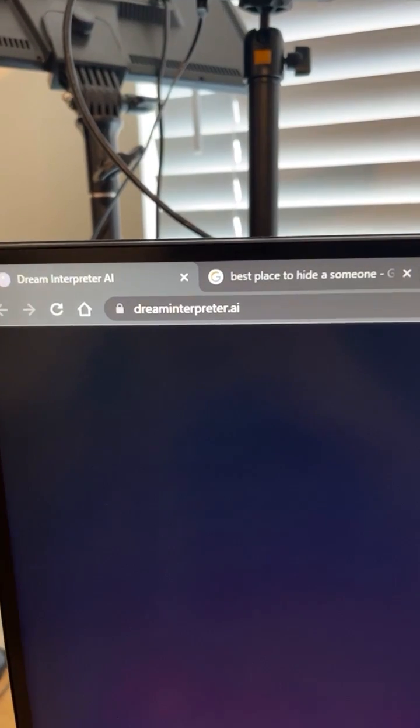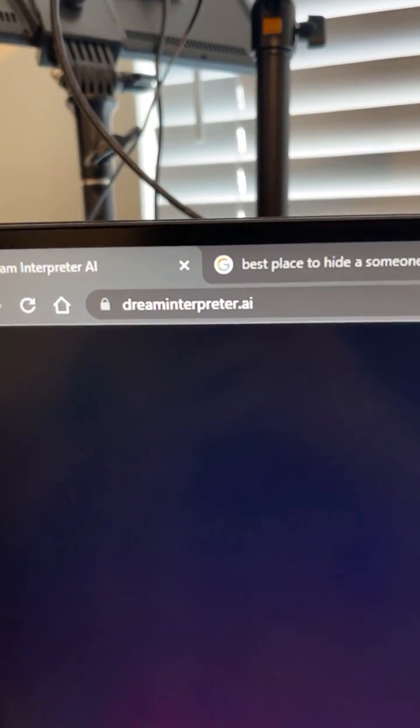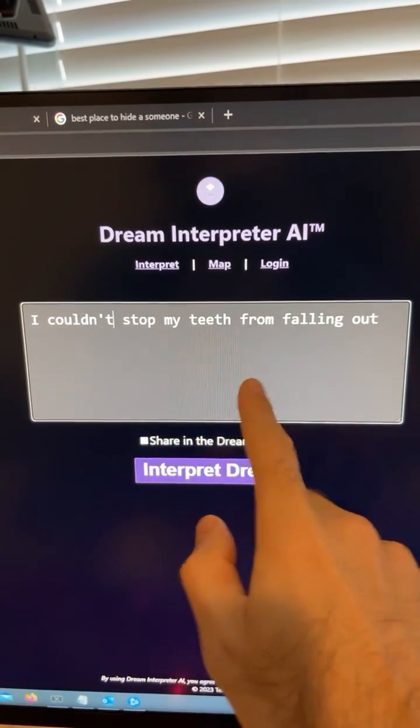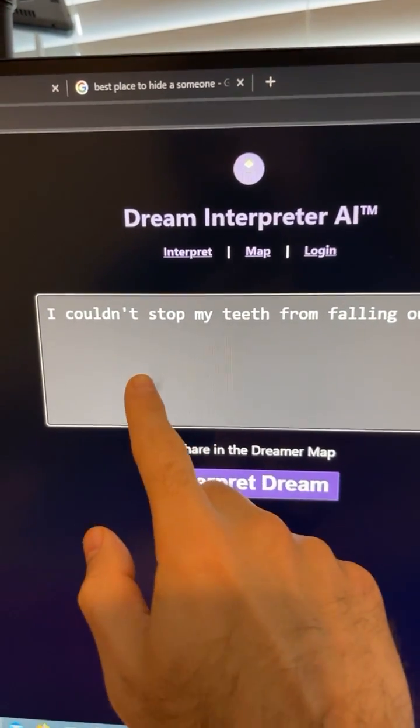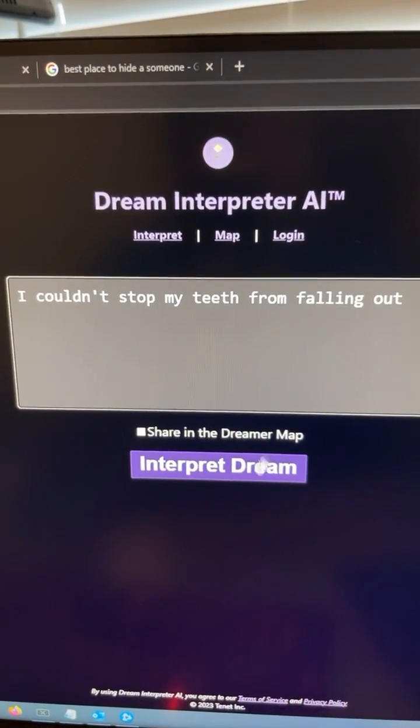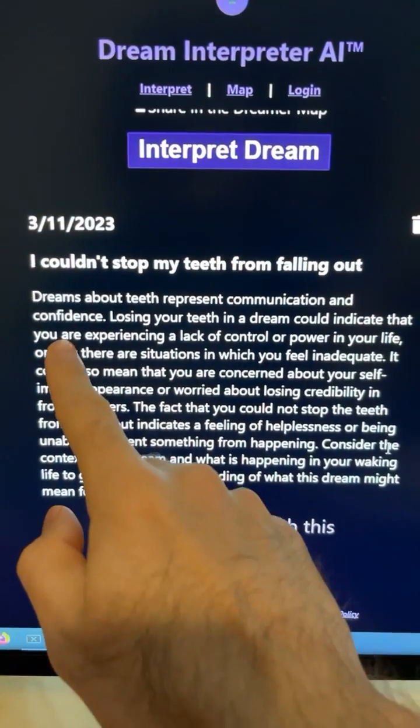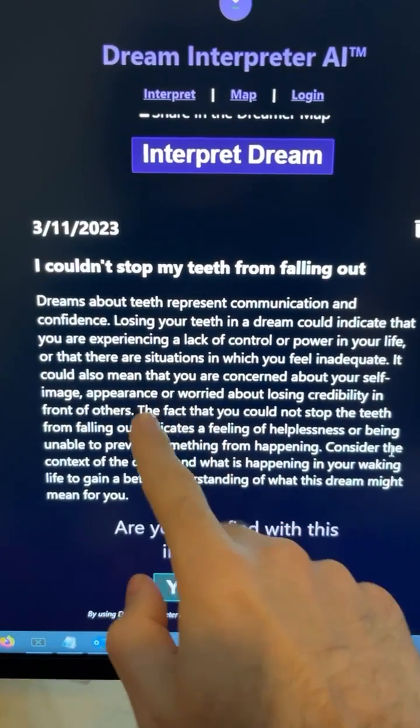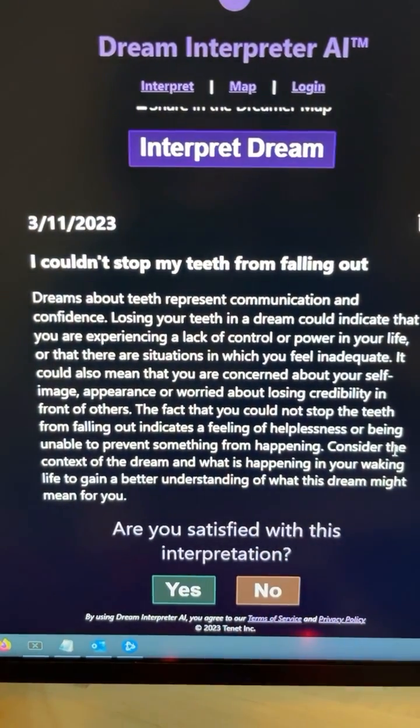And the last one is pretty interesting. Just go here and then you can type in a dream you had recently. Here's one I had: I couldn't stop my teeth from falling out. And when you hit interpret, the AI will give you a summary of what that dream could mean for your real life.